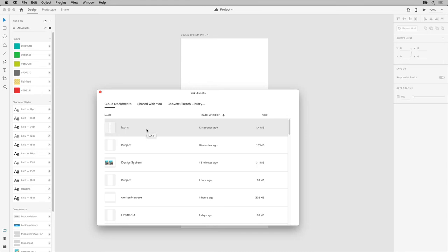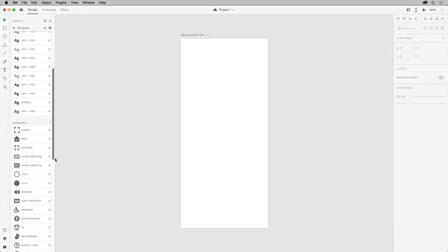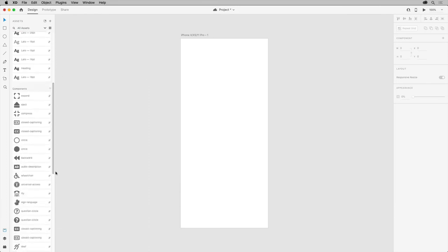Choose the icons cloud doc you just saved and all the assets appear in the assets panel with these little link icons telling you that they are linked. If you move your pointer over a link, you can see the source document and whether it's up-to-date.